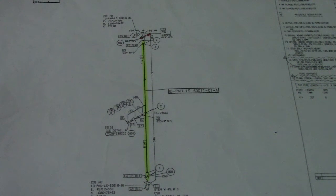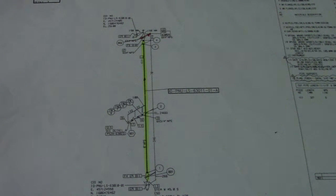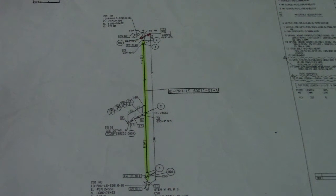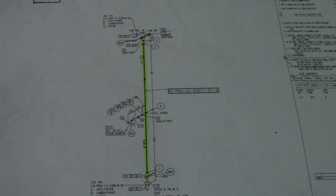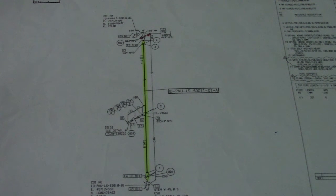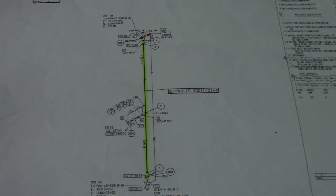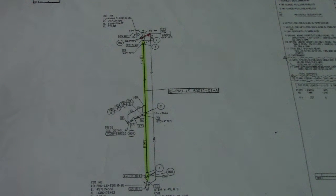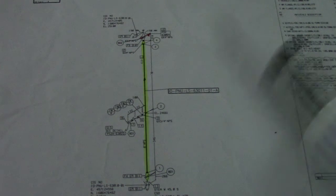Hi guys, welcome back to Piping Welding and DD channel. Hello to all my subscribers, and this is my new video. Today is Friday, and last time I got an interview regarding this isometric drawing.